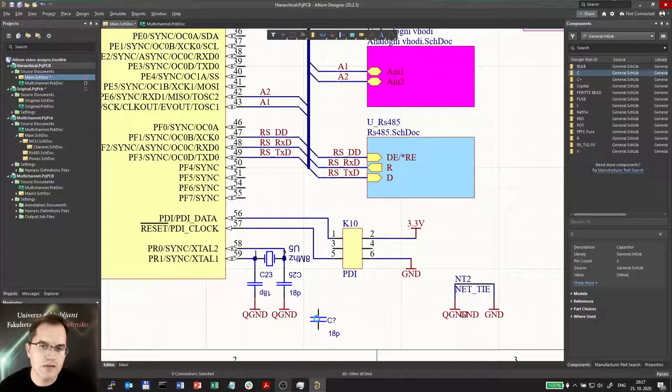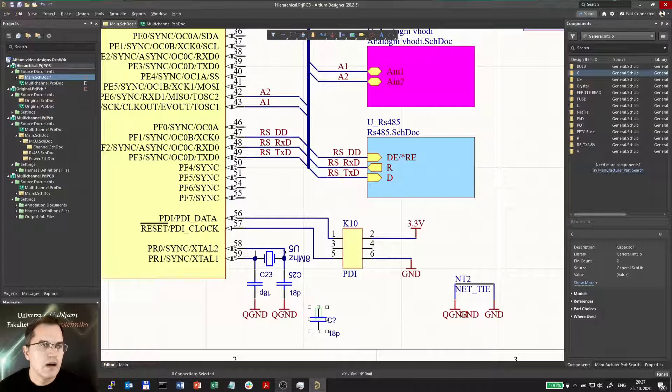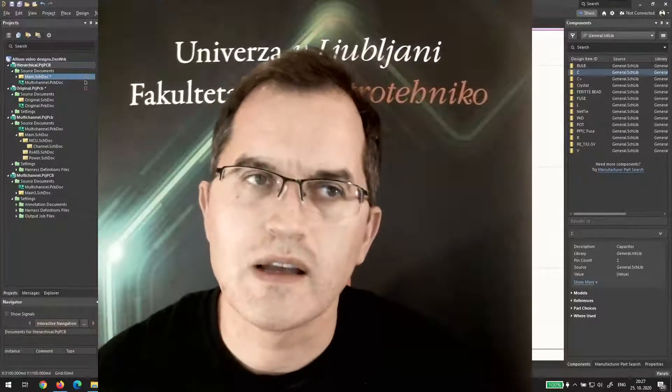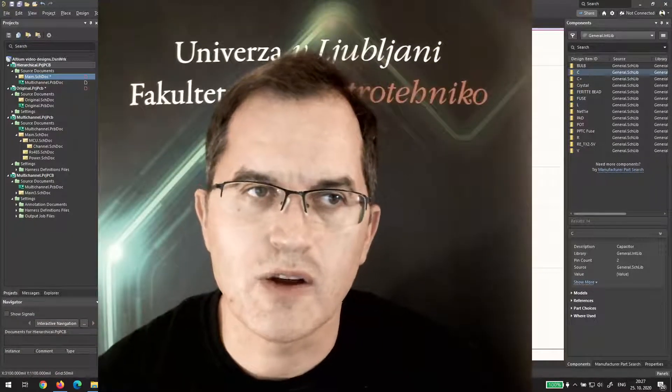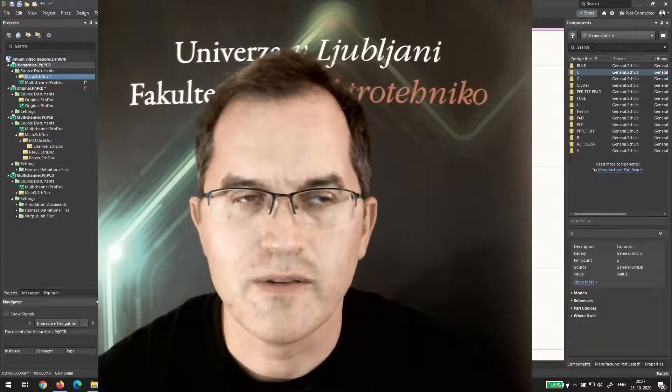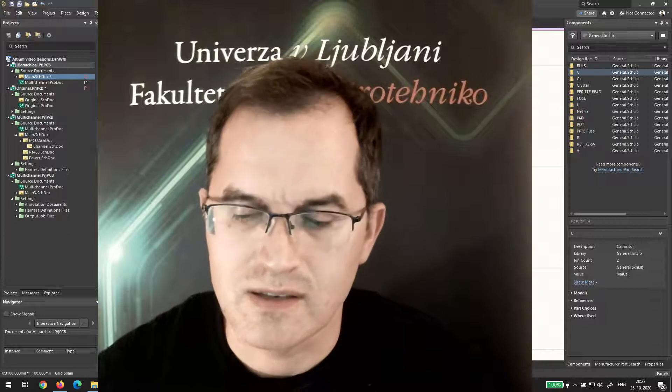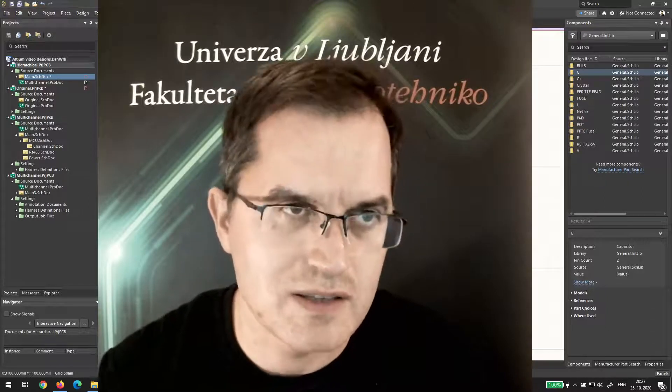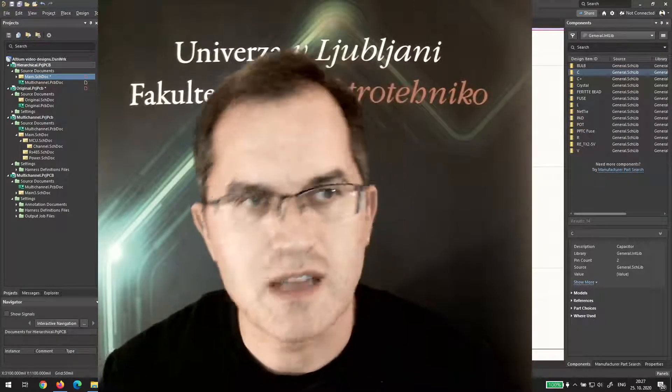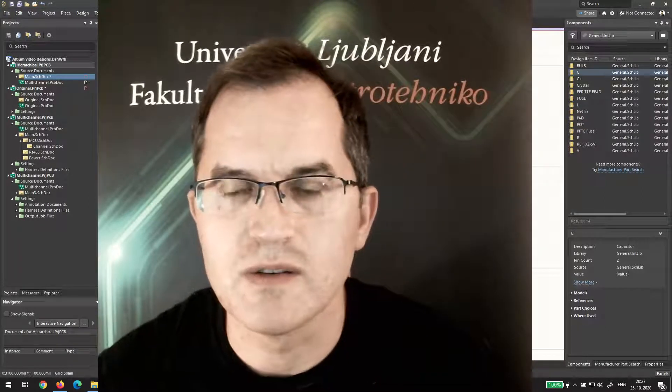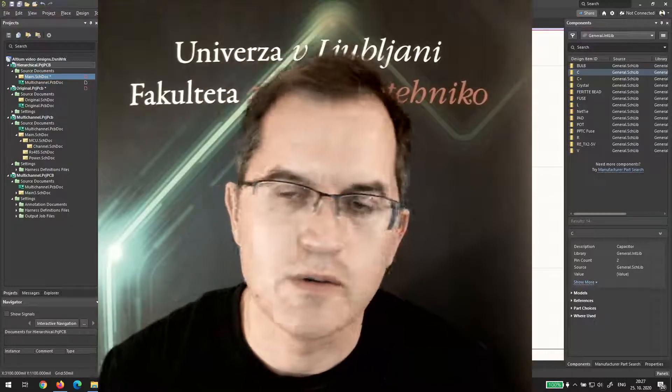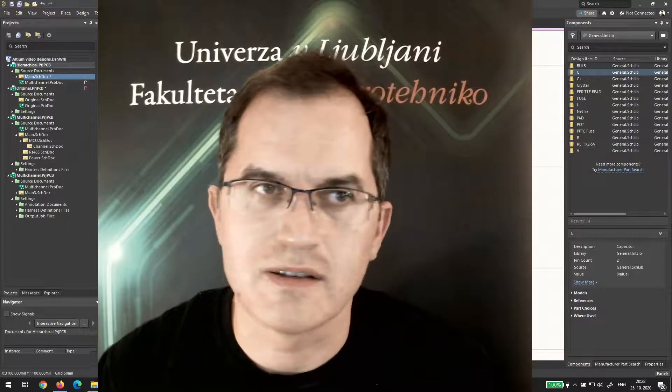But you can use it and sometimes it's quite useful. I showed you quickly how the copy from text is working in Altium by pressing insert key. Sometimes it's quite useful and if you know it, it doesn't hurt.